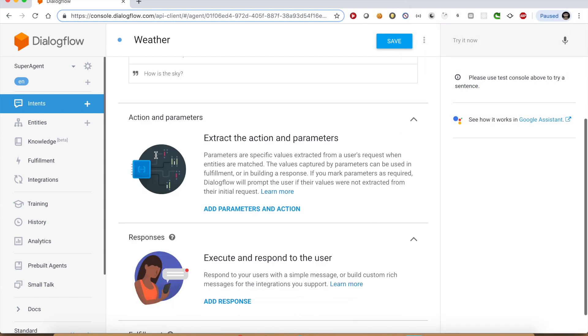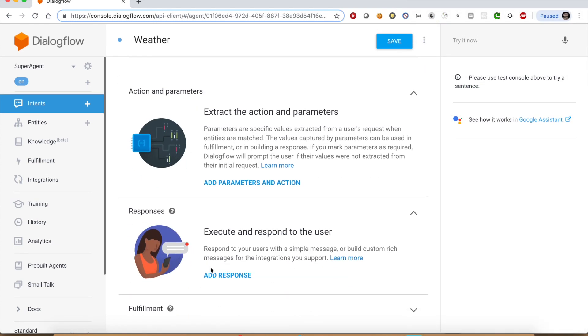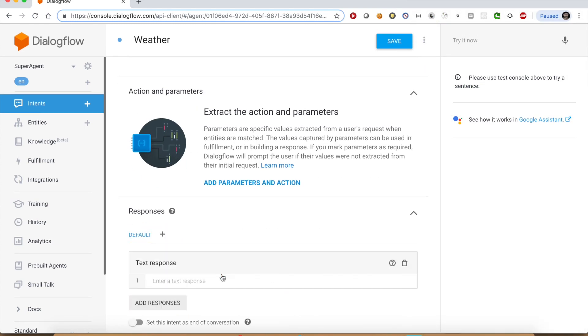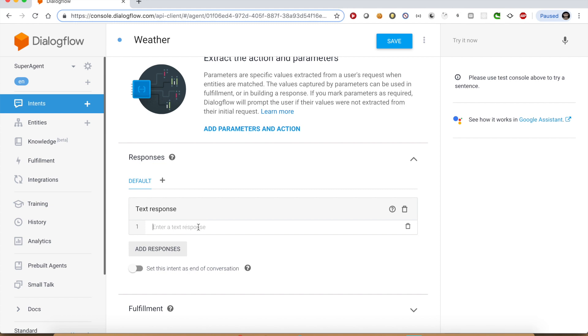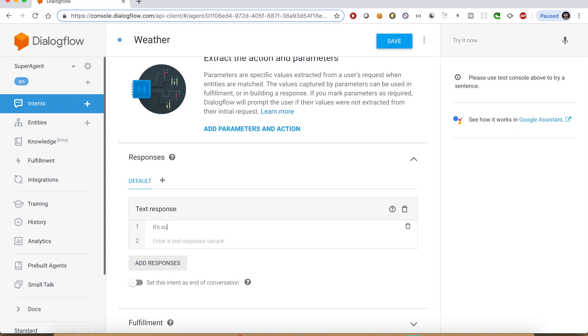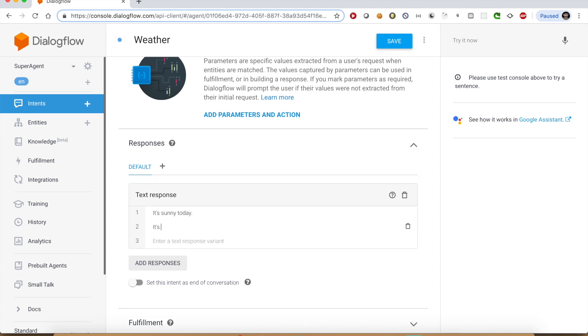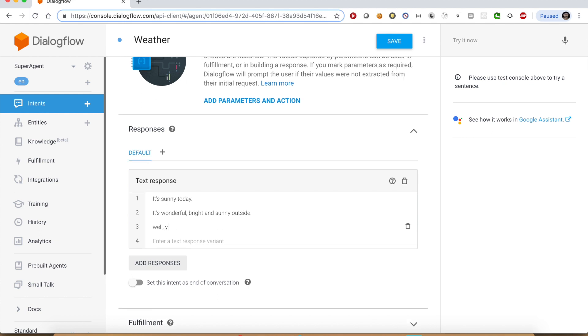In the responses section, we can add a few hardcoded responses only for testing purpose. It's sunny today. It's wonderful, bright and sunny outside. Well, you can plan an outing. It's a clear sky today.